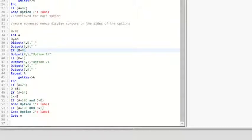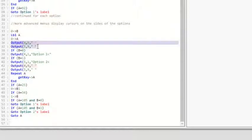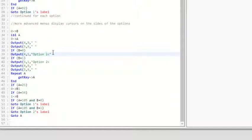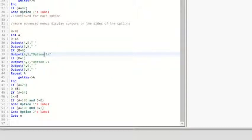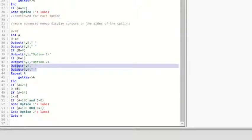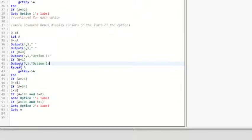And then these outputs right here that clear, all that does is delete the arrow for both of them so it can be re-displayed, because otherwise you would have two arrows all the time and you wouldn't be able to tell which one you're on. If B equals zero, it re-displays the arrow. If B equals one, it re-displays the arrow for option two. And then these shouldn't be here, not sure why those are there.